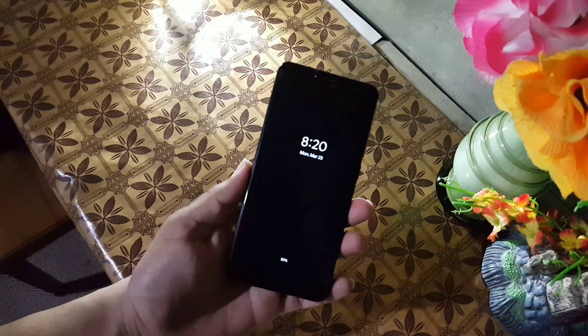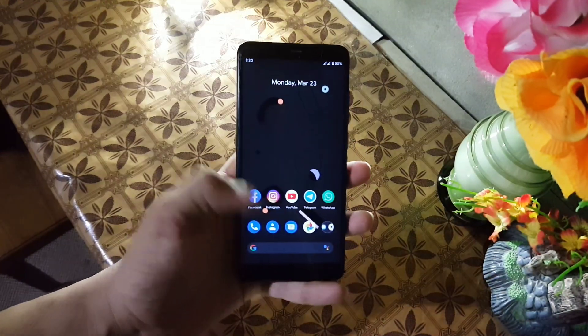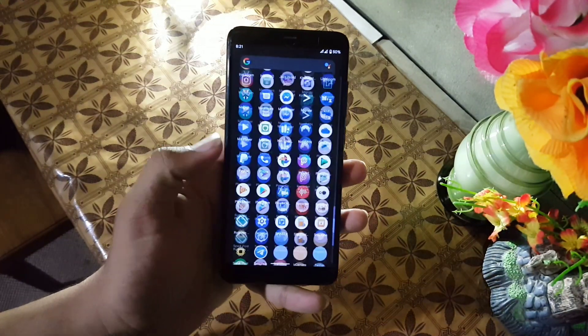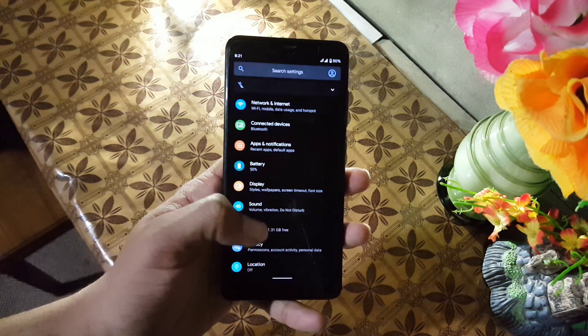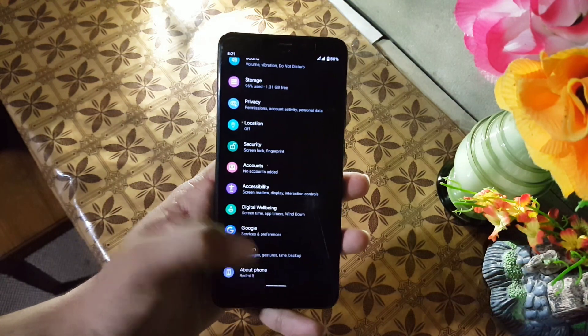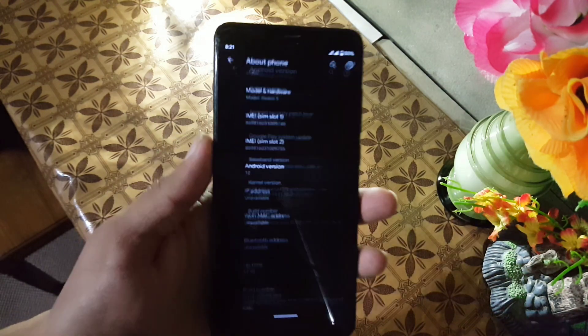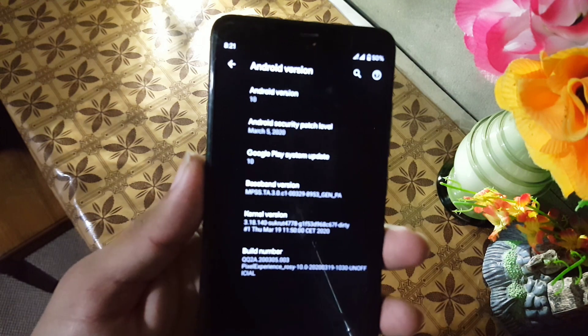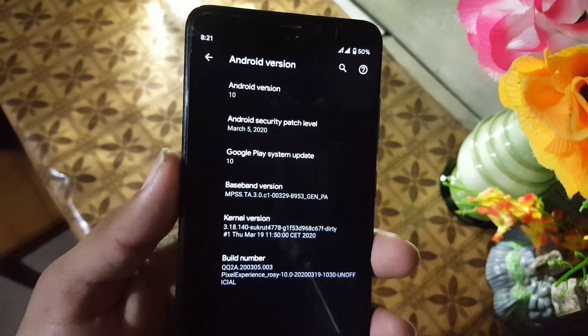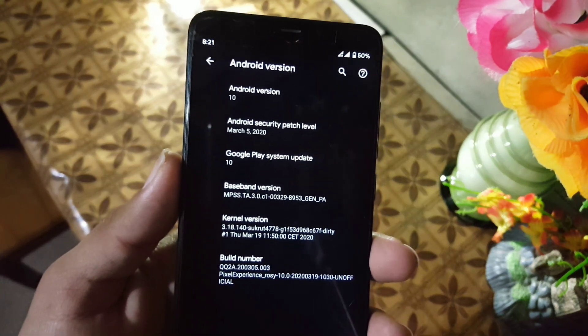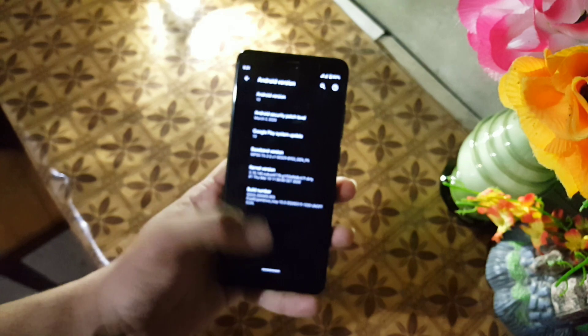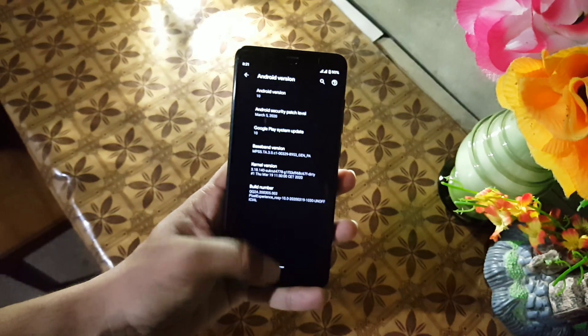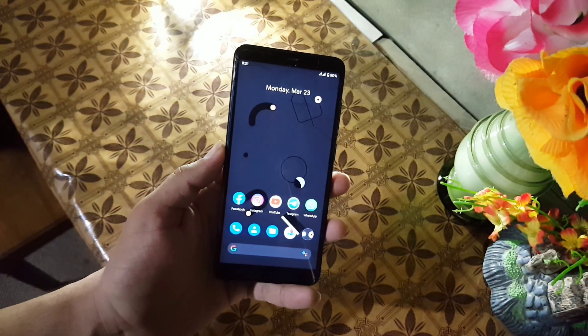Asalaam alaikum guys, how are you? I hope you are doing good and welcome to another video. In this video I will show you a full review of the latest Pixel Experience, which is an unofficial build. It's Android 10, security patch 5 March 2020. So without any further ado, let's get started.